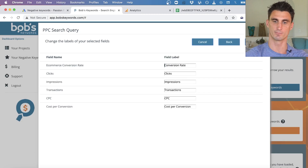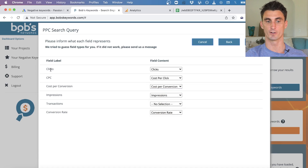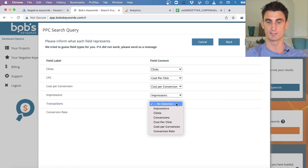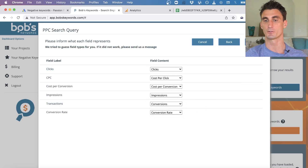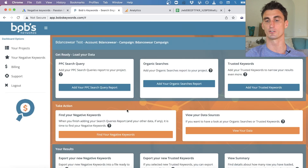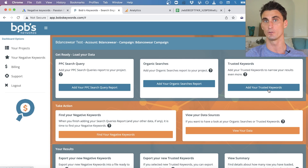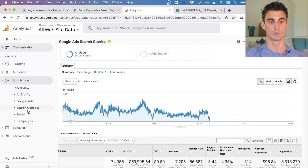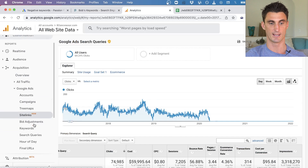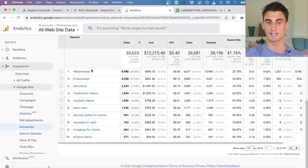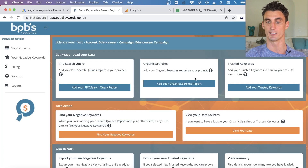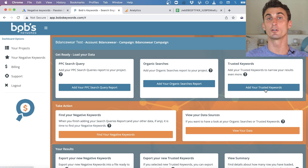You can change the names of any labels and click Next. On the next screen make sure all labels map correctly — for example, 'transactions' is essentially the same as conversions here. Click Next. You can also add trusted keywords — keywords you know work well for you — by exporting your targeted keywords from Google Analytics under Acquisition, Google Ads, and uploading them into Bob's Keywords' trusted keywords section.